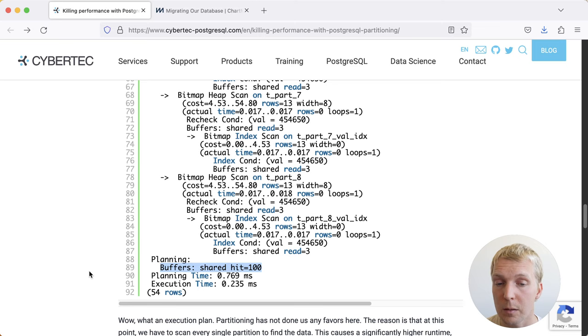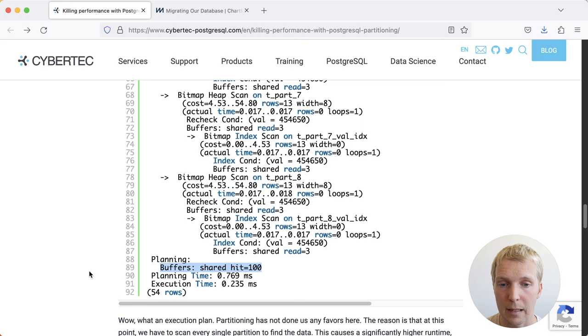So this is something to be aware of. If you're using partitioning heavily on a database, you will be introducing more overheads because you have more planning to do. And in some extreme cases, either because of partitioning or because of having hundreds of indexes on a table, I've seen the planning time really be a problem.